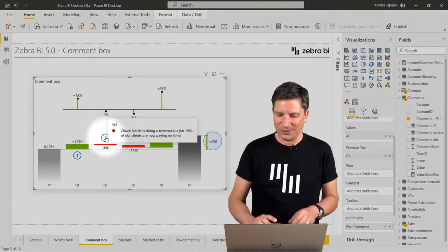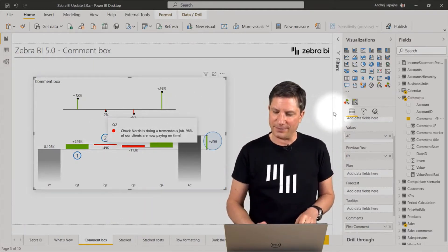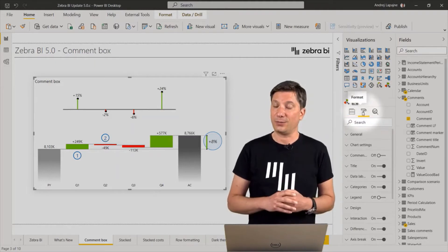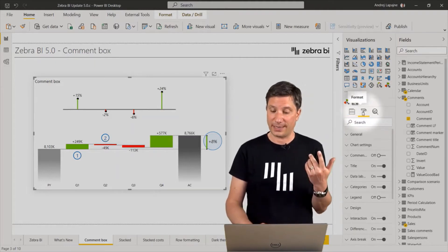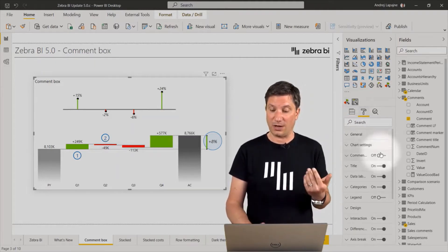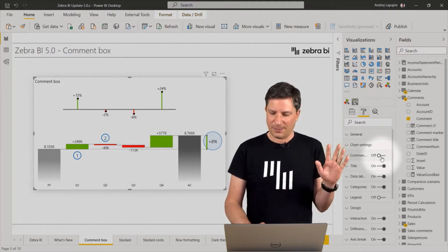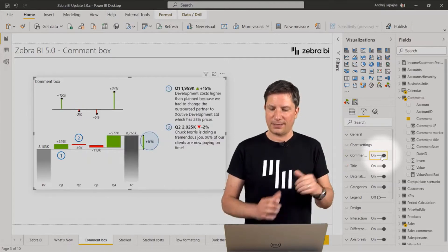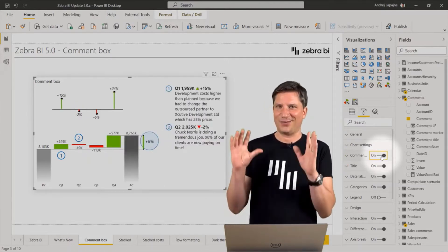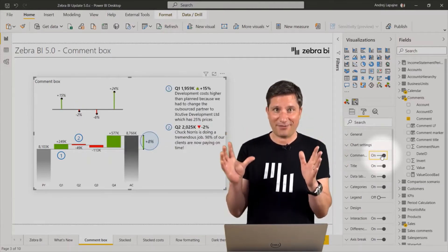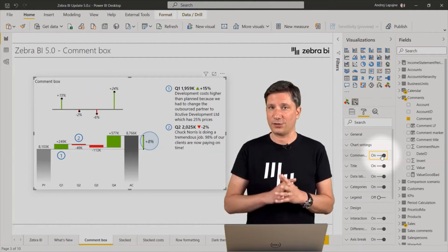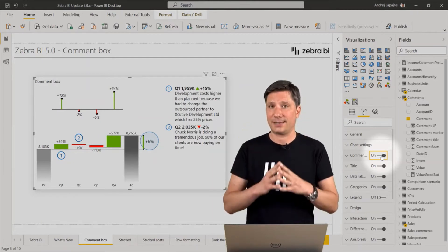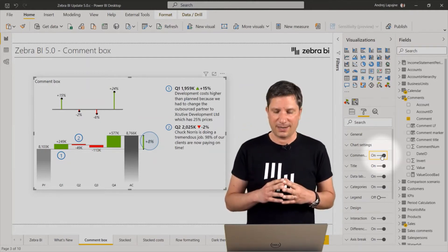Now, what's new is that if you navigate under the settings, you will find a new setting called the comment box. Simply turn it on. What you have now is a new element on the visual that displays the comments.